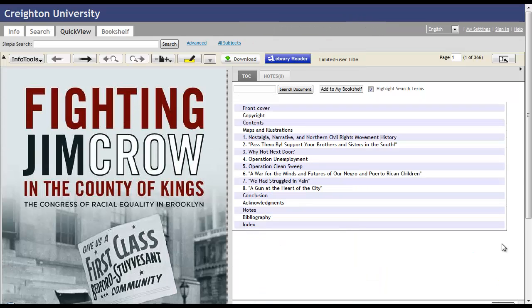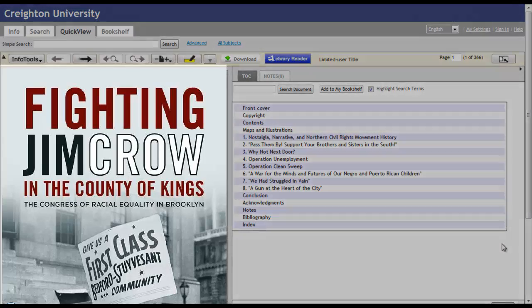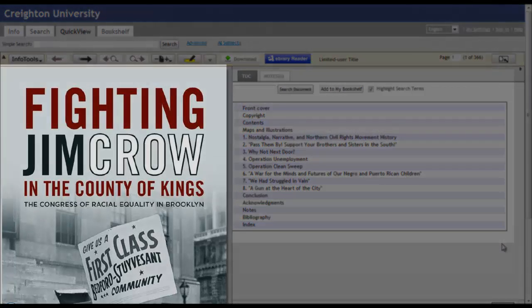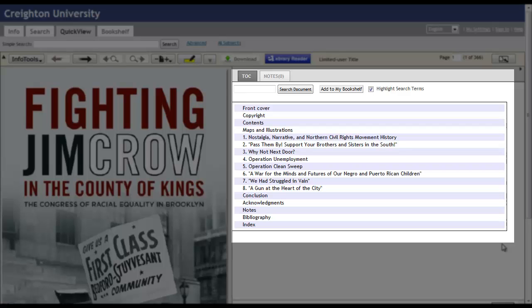This book is hosted on ebrary, which is a popular e-book platform, and one you're likely to use at some point at Creighton. I'm just going to show you some basic functionality. On the left side, you'll see the actual book, and on the right side is a table of contents.